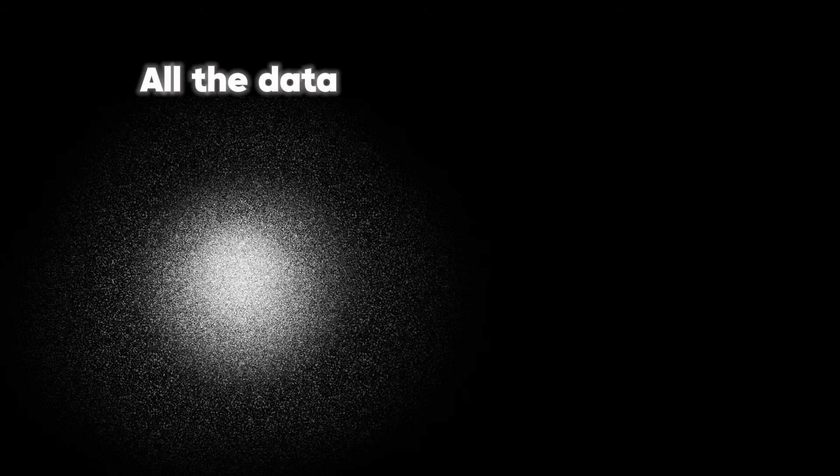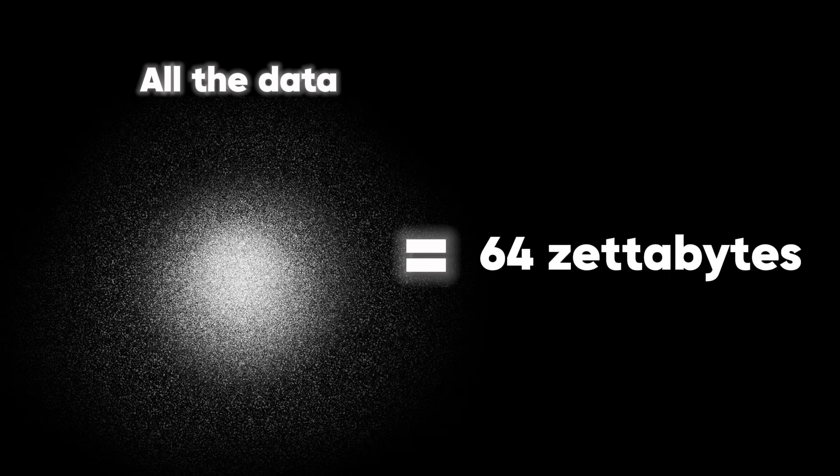Well, research in 2020 concluded that if you were to put all the data on the internet together, it would amount to 64 zettabytes.